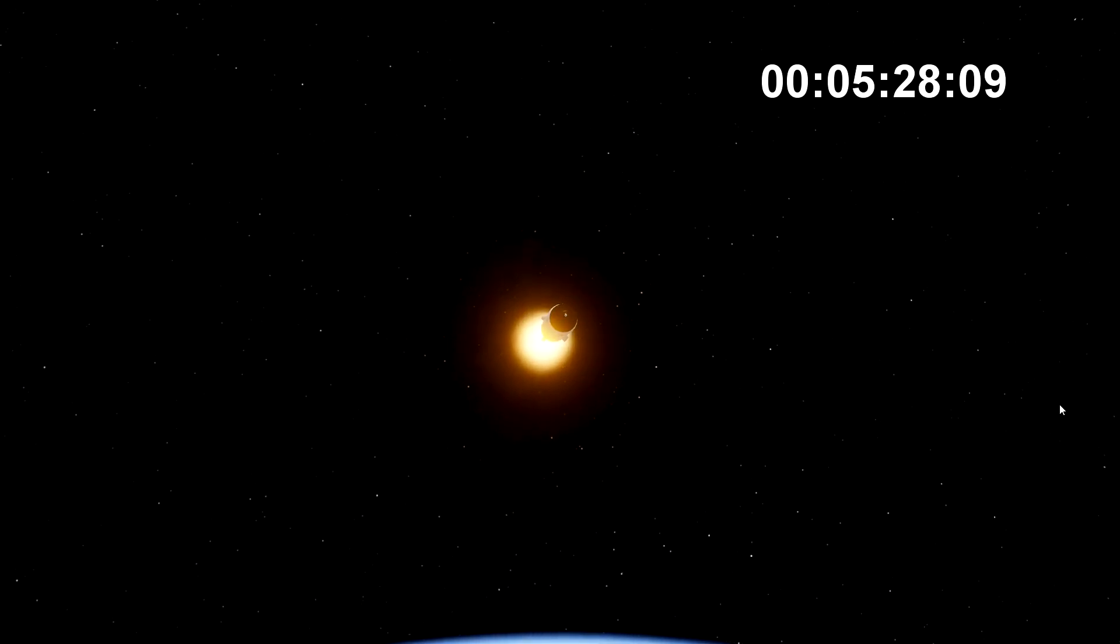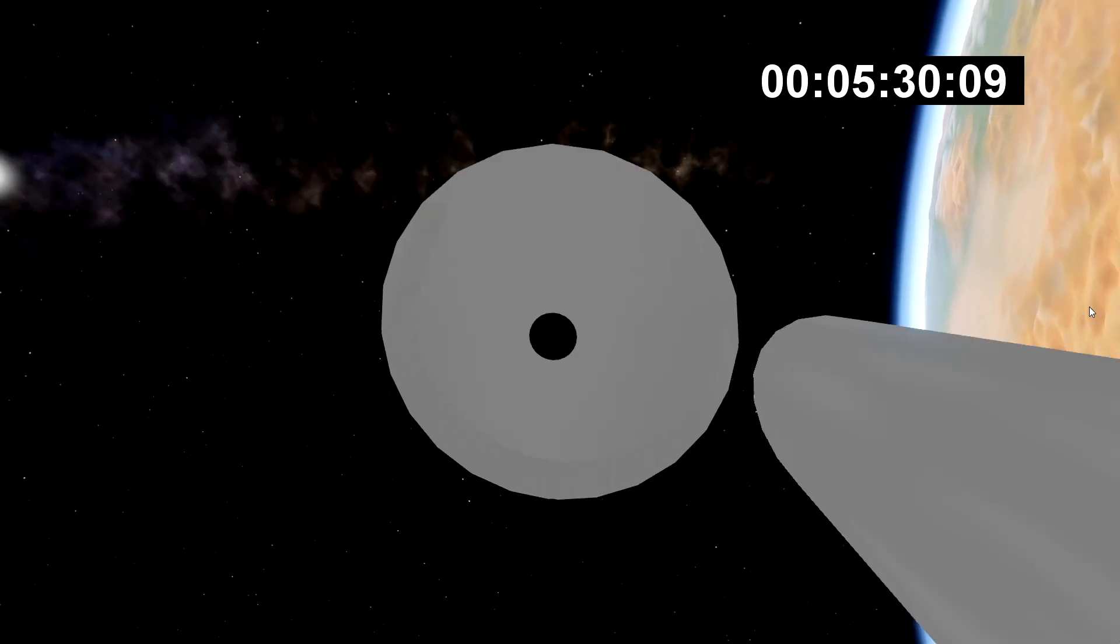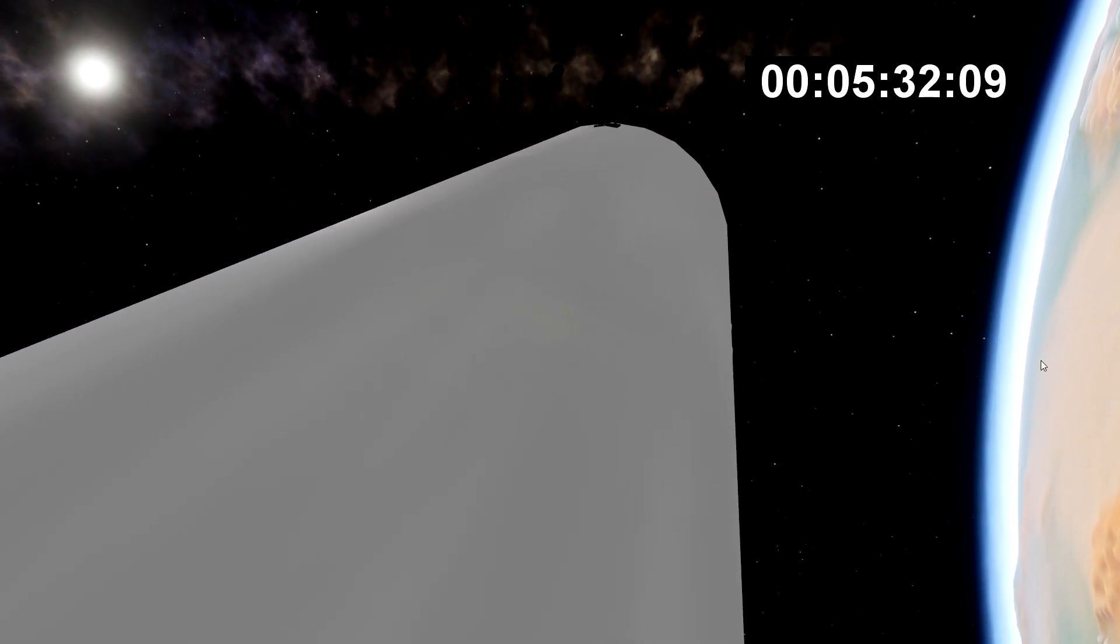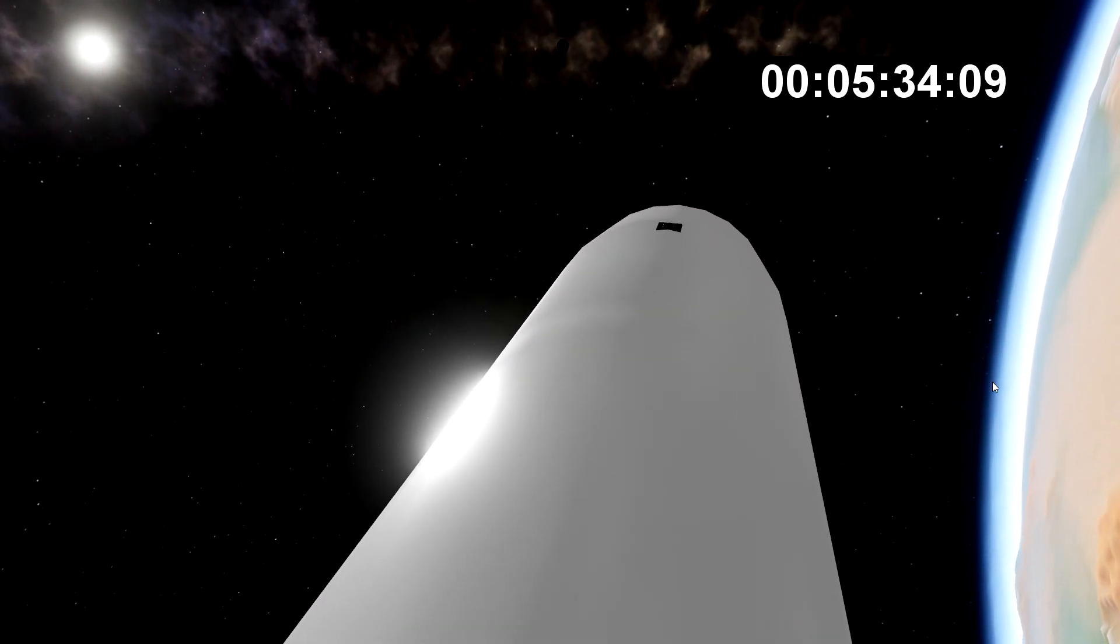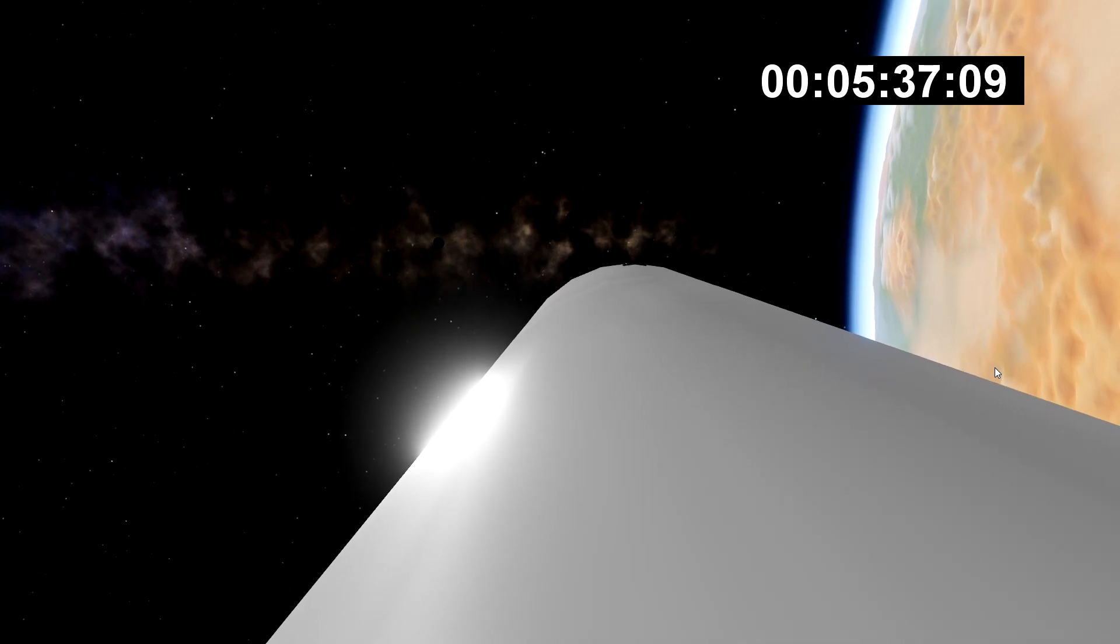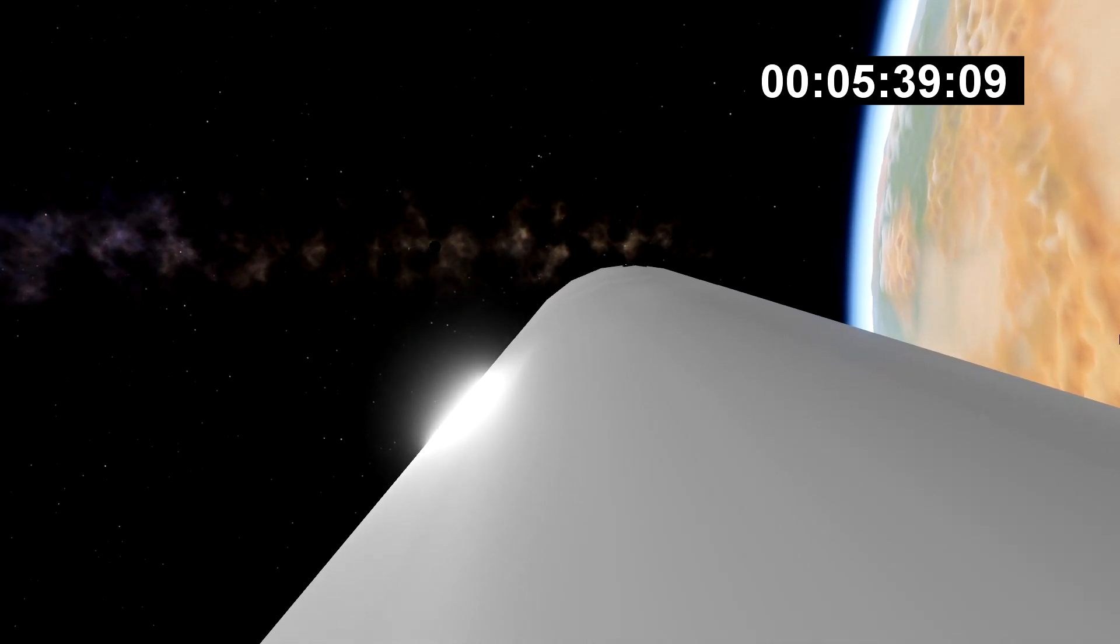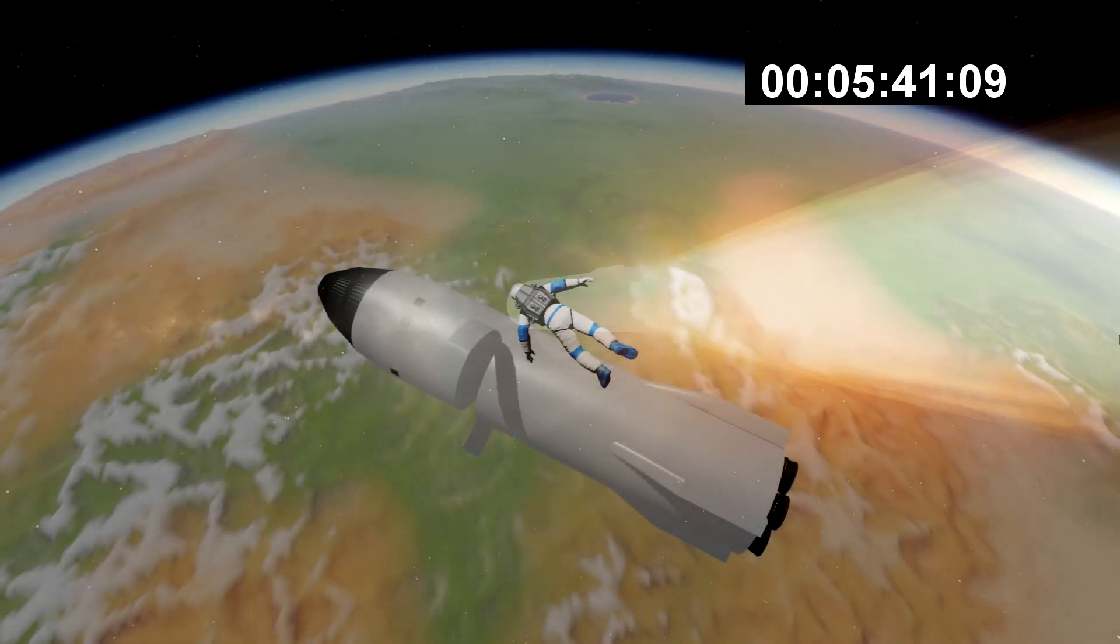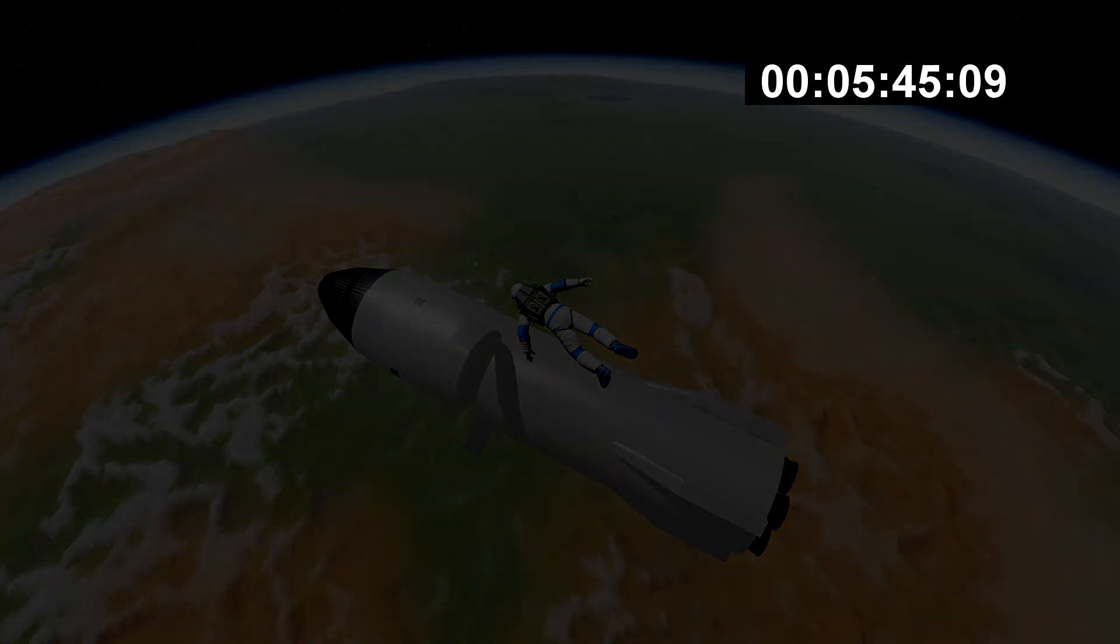What an absolutely momentous occasion. Thank you so much to the range for contributing their expertise to today's launch, the FAA for the licenses to launch and land those boosters, as well as the rest of Falcon Heavy. And thank you to you, the viewers, for joining us for a really, really cool moment here.